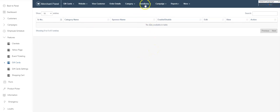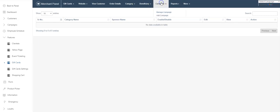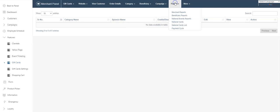If you have hair salons or restaurants, whatever—you have different types of categories for your gift cards as well. Beneficiaries: this is coming soon, don't worry about this at this point. Campaigns: coming soon.